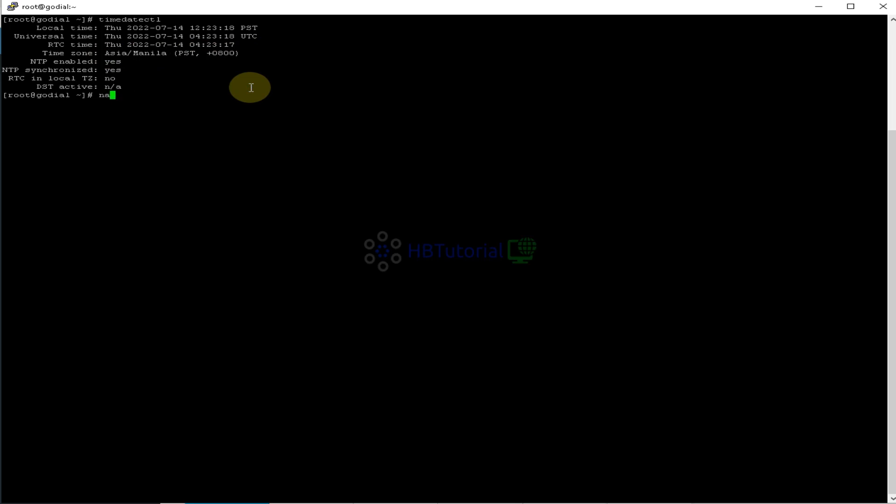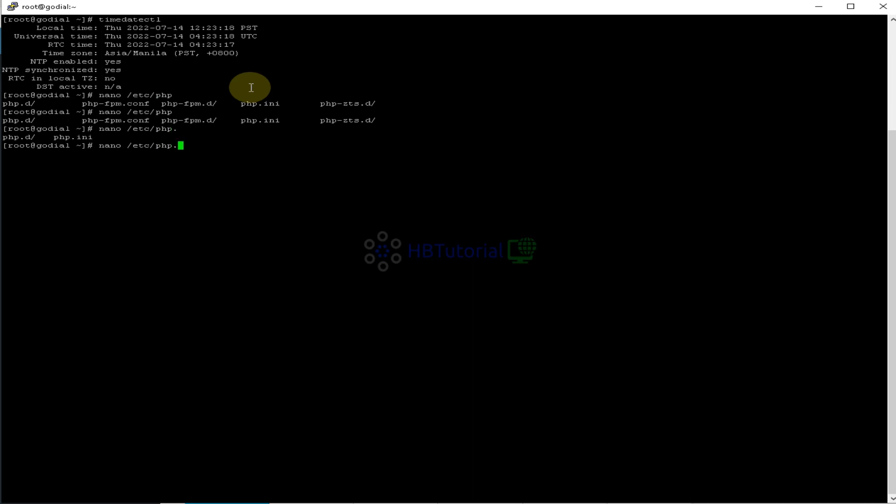We will modify first our PHP ini. So for me, I'm using CentOS 7. So my PHP ini location is on /etc/php.ini.